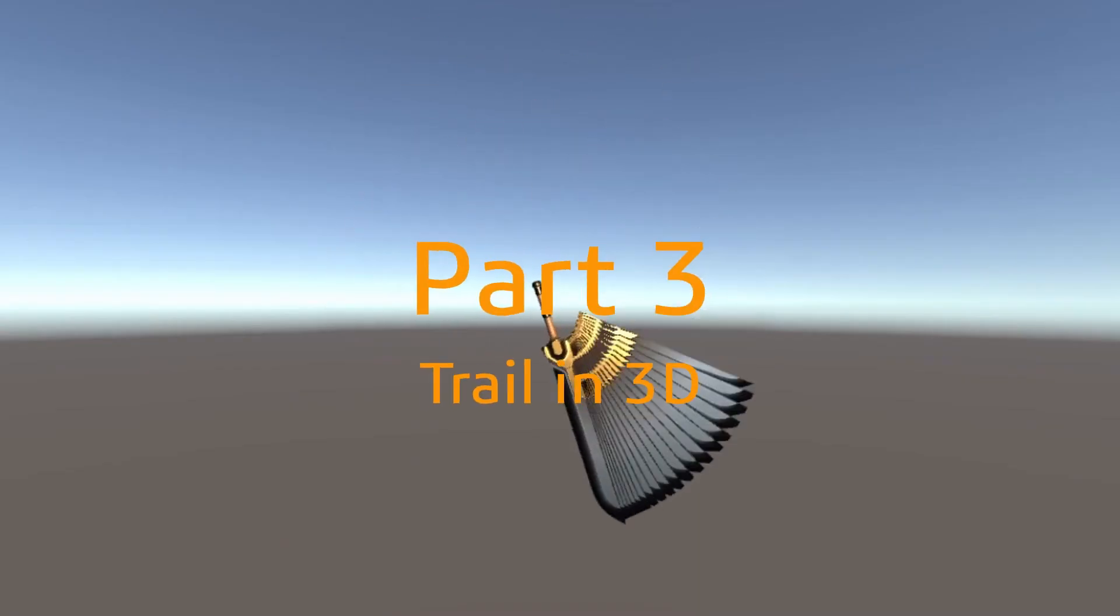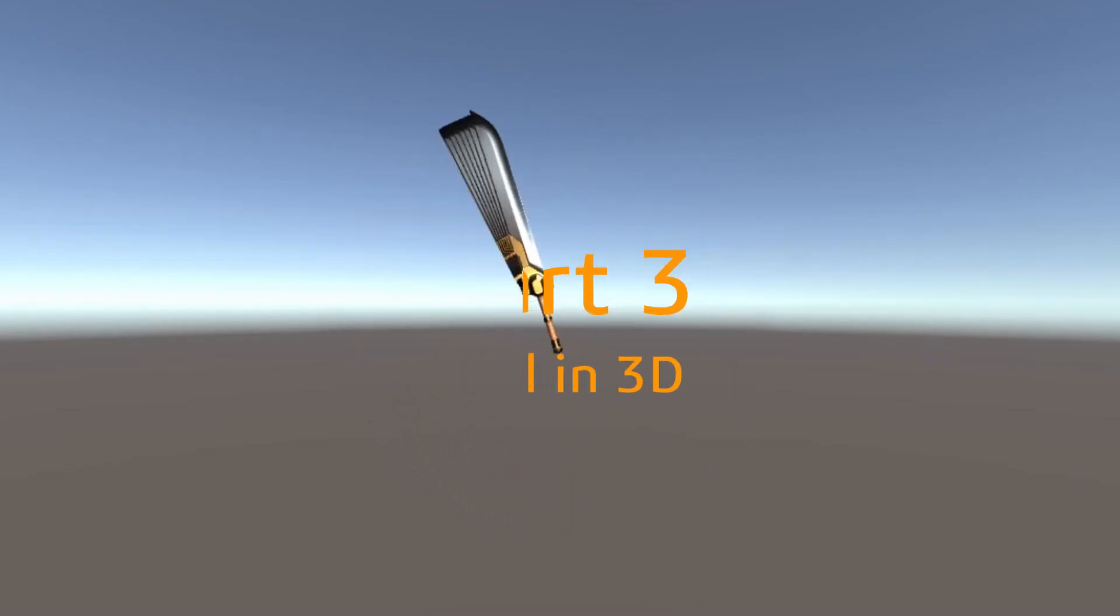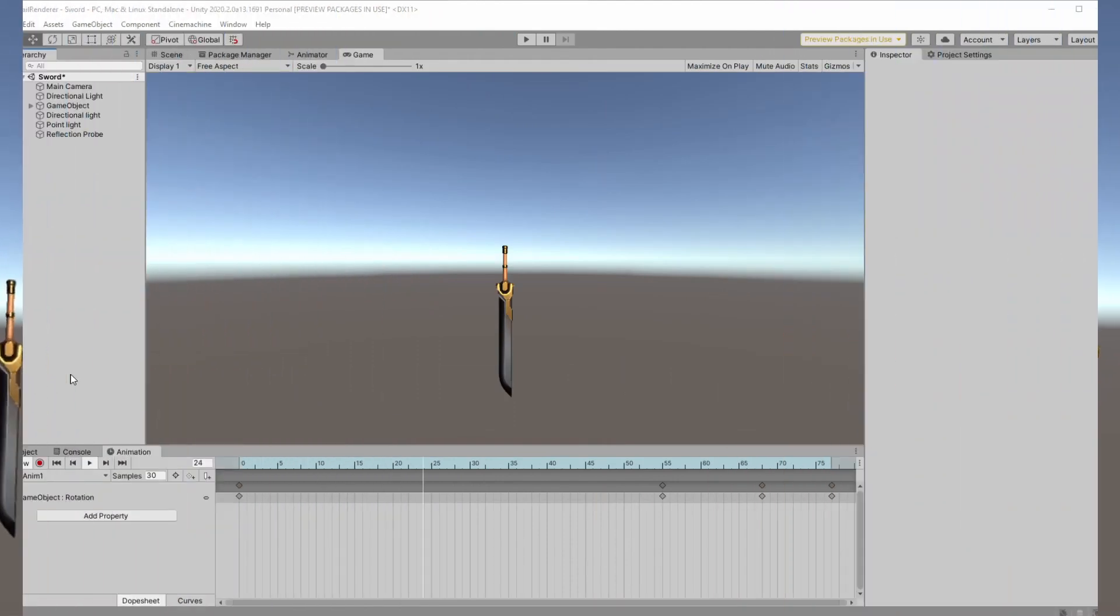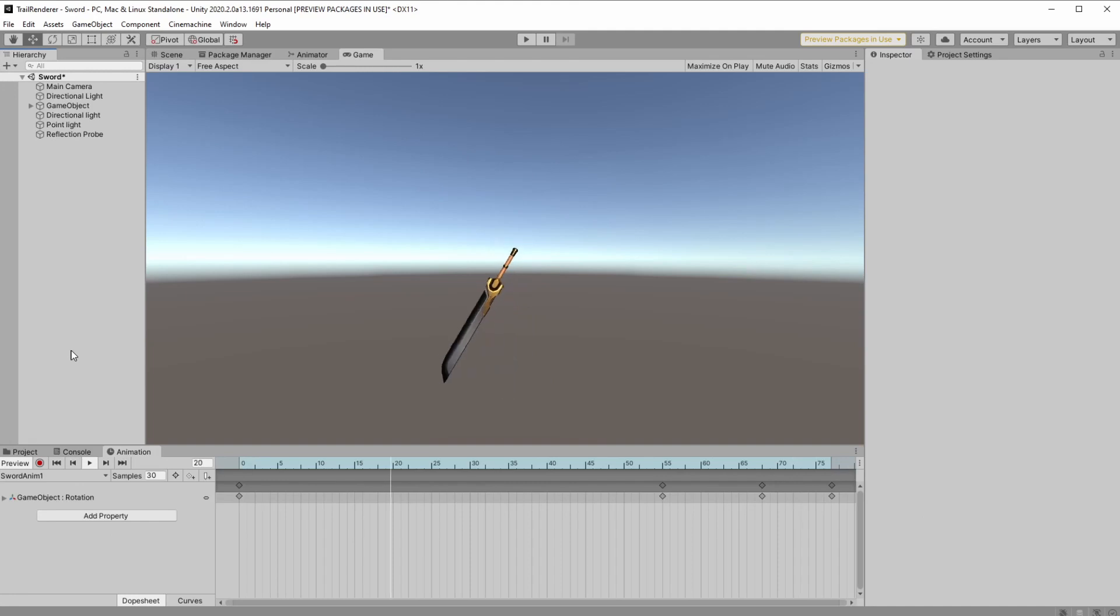Part 3, Trail Renderer in 3D. Trail in 3D is pretty much the same as 2D but we still have a bit more things to add. For this scene we have a sword with basic animation.